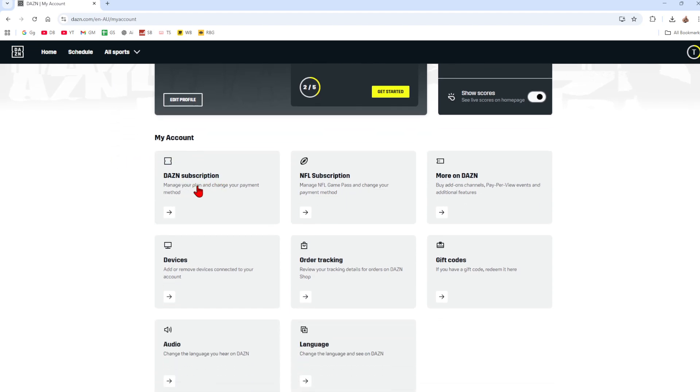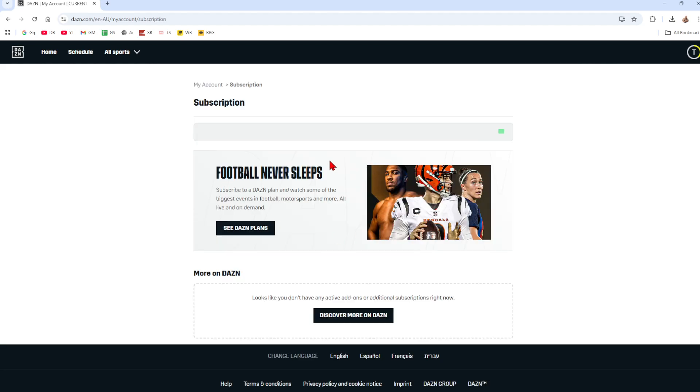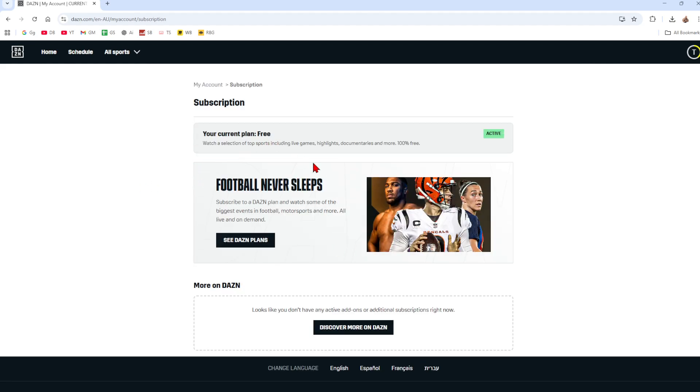Now choose your subscription and then go ahead and click on cancel subscription or cancel membership. Then follow the on-screen prompts to confirm the cancellation. You might be asked to give a reason—just choose any option and confirm.